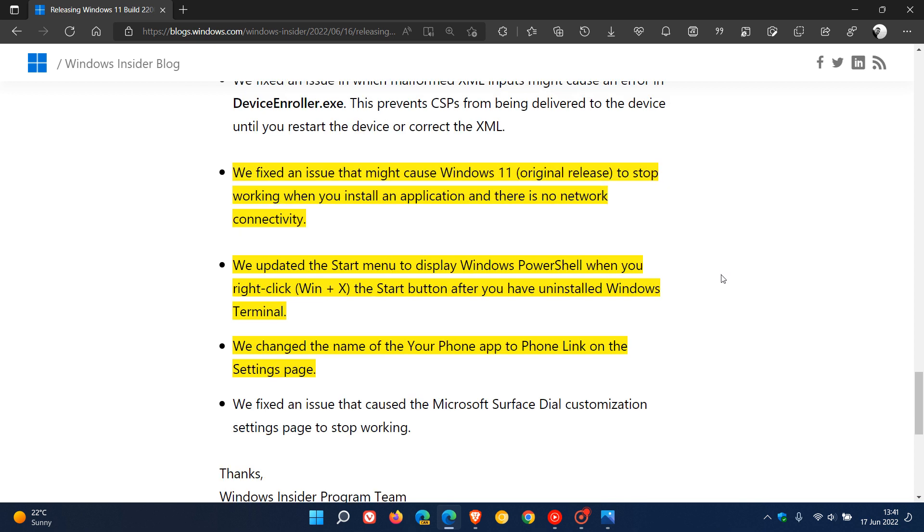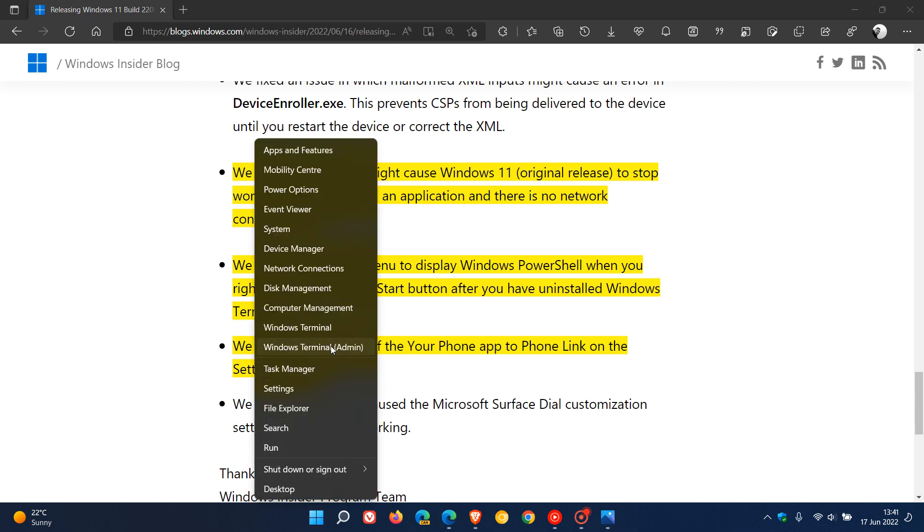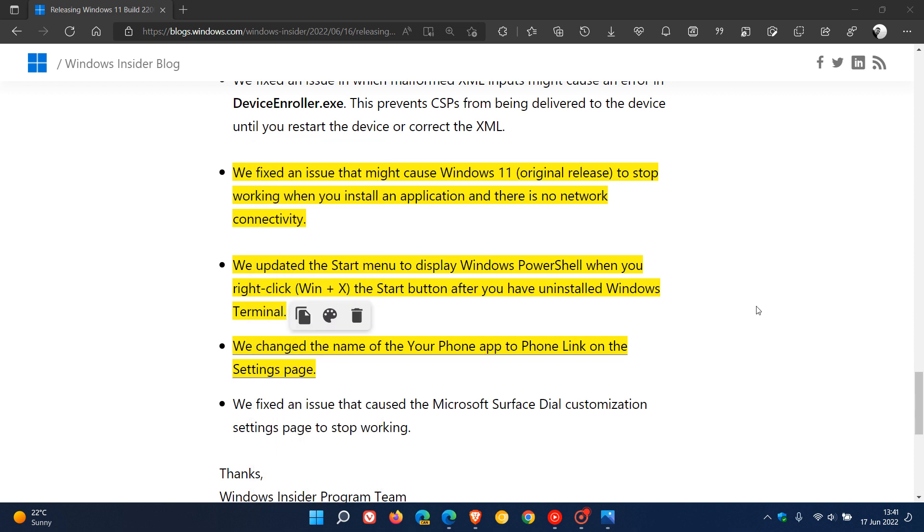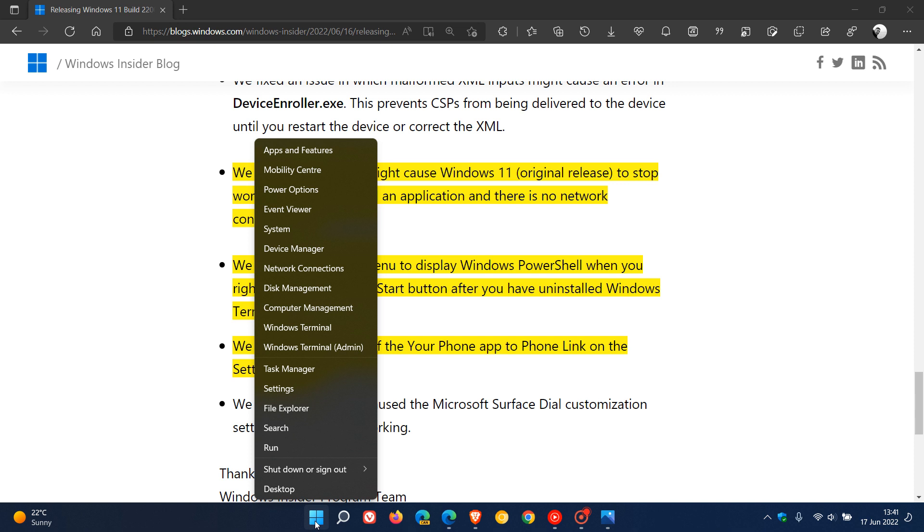And the final two. This is one that I'm quite keen on and quite happy about. And basically what they're saying here, they've updated the start menu to display Windows PowerShell when you right-click or use WinX as a keyboard shortcut and the start button after you have uninstalled Windows Terminal. So what they were saying here in a nutshell is, like me, I've uninstalled Windows Terminal. So if I right-click on my start menu and I click on Windows Terminal, nothing happens. So what they are going to be doing now in this next update is they are going to be replacing Windows Terminal, if you have uninstalled it like I have, with PowerShell. So I think that's going to be a nice handy option coming to that right-click menu of the start menu button.